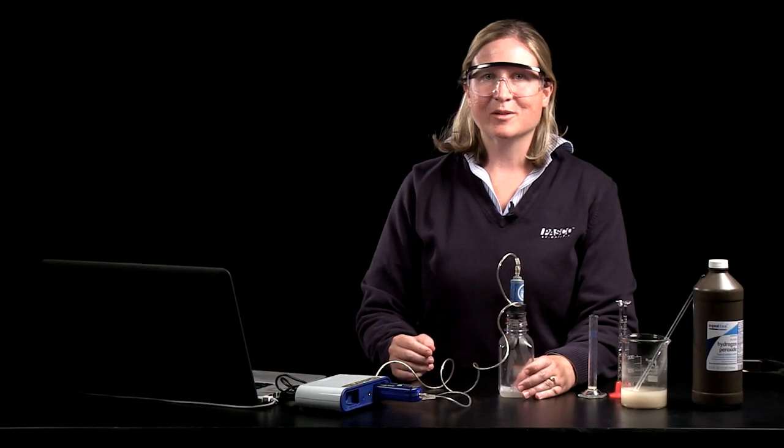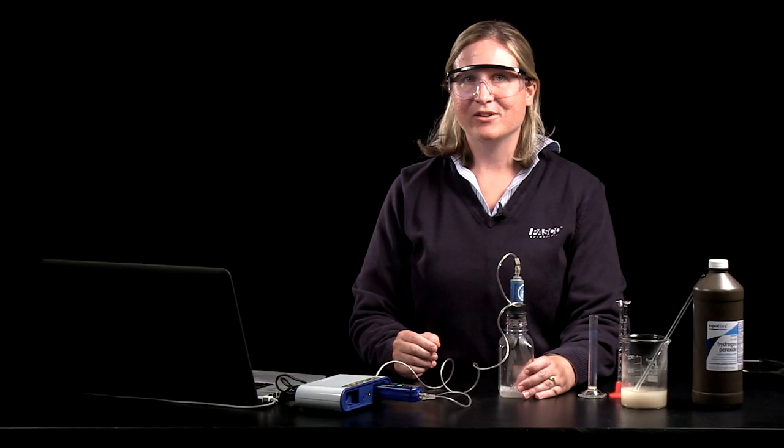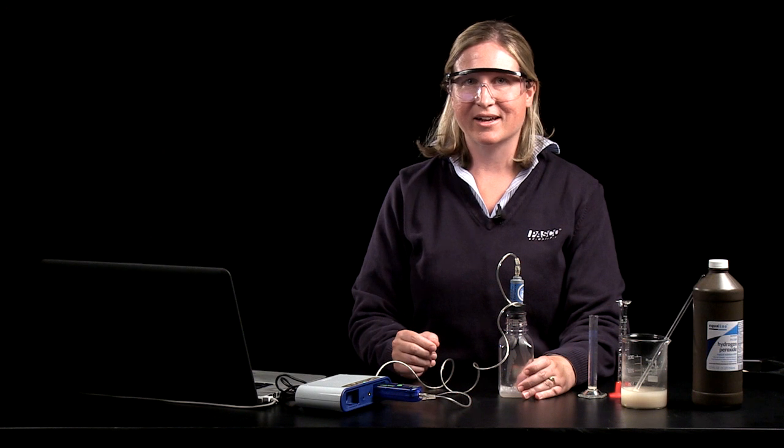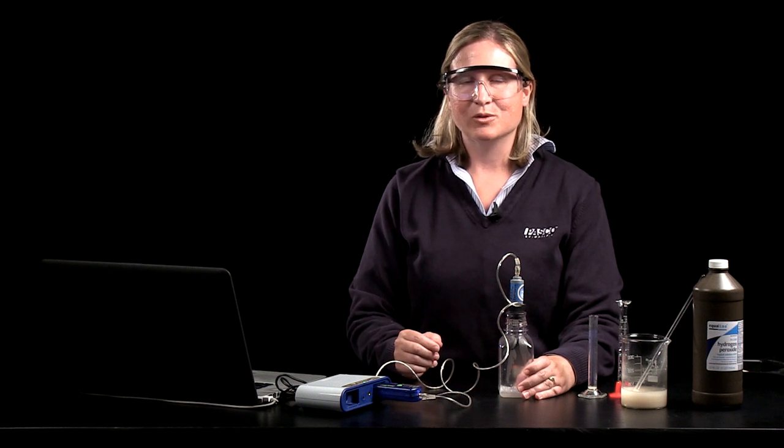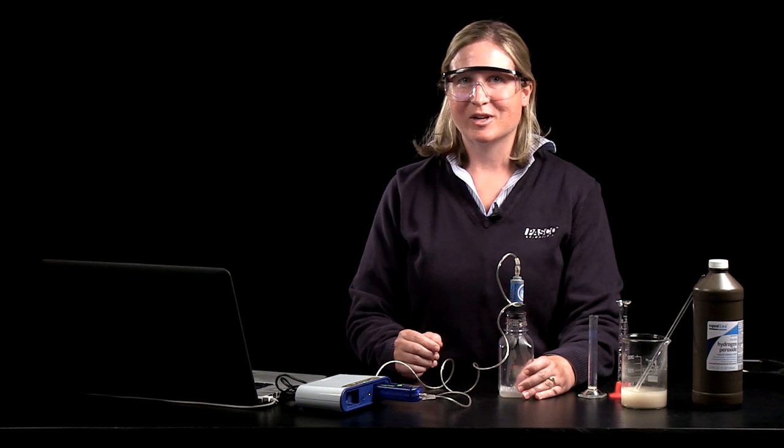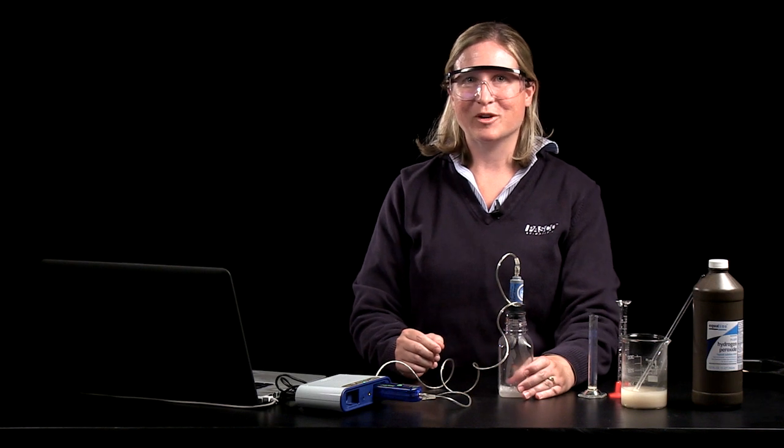So I hope you have some ideas now for your classroom and using the oxygen and carbon dioxide gas sensors to help teach your students those concepts throughout the year. Thank you for joining me today.